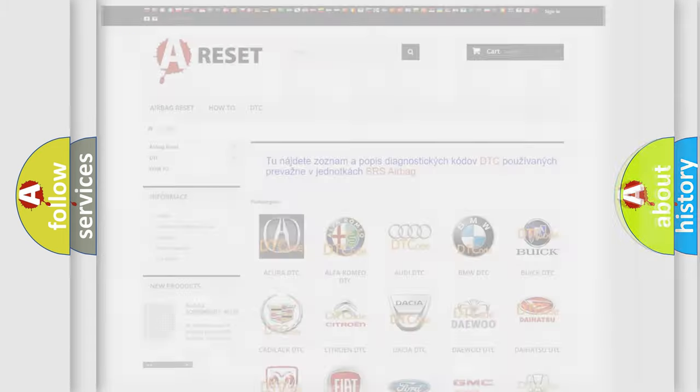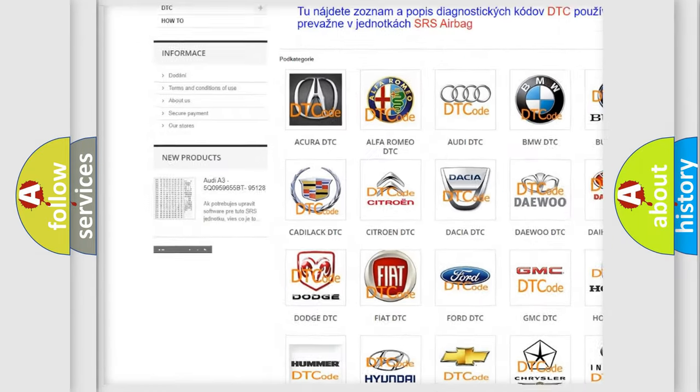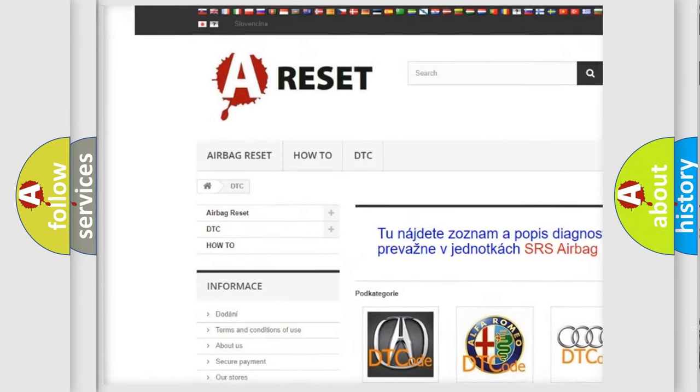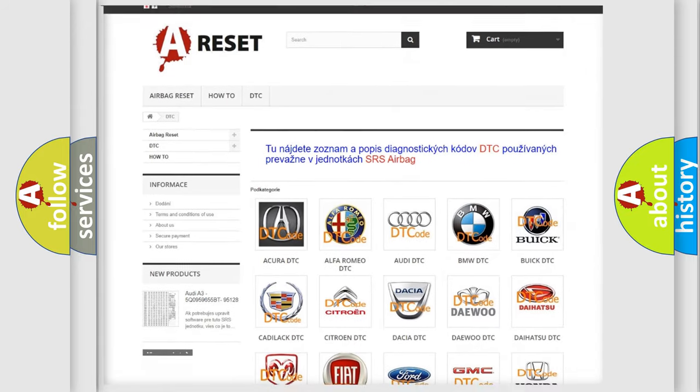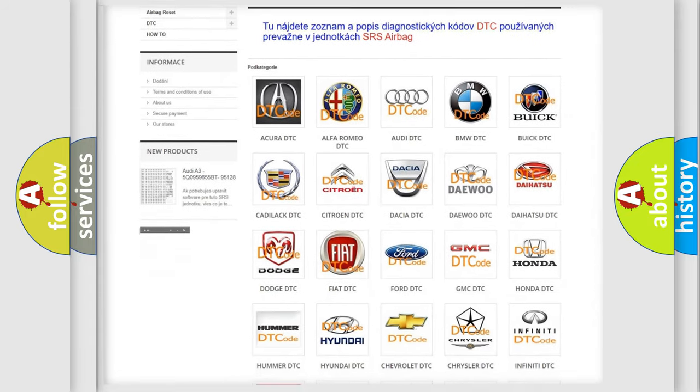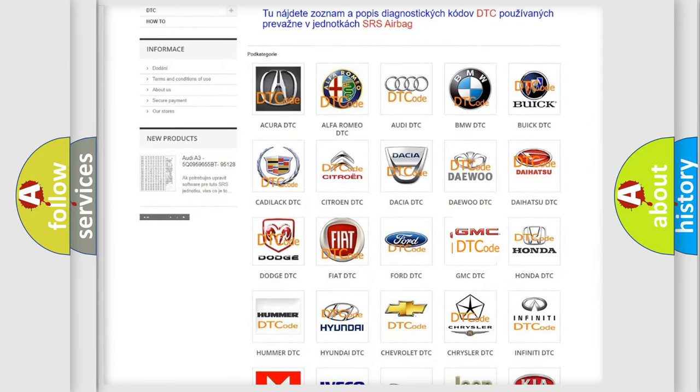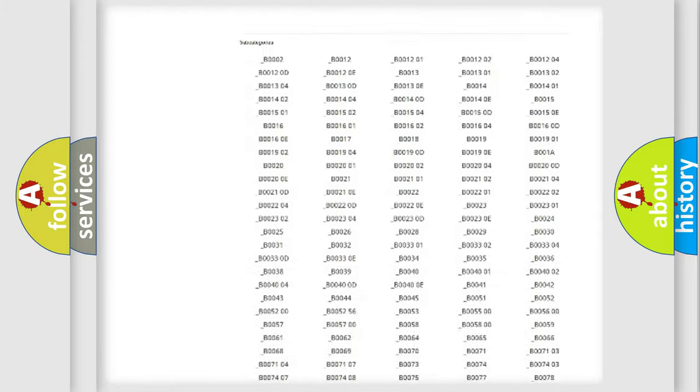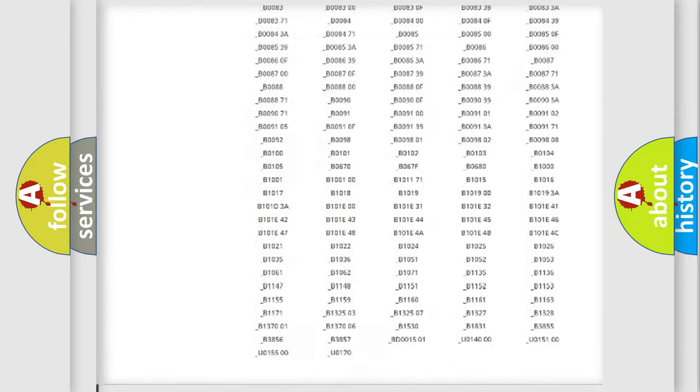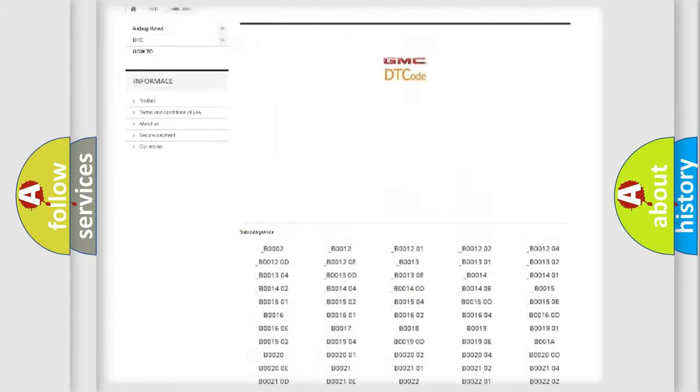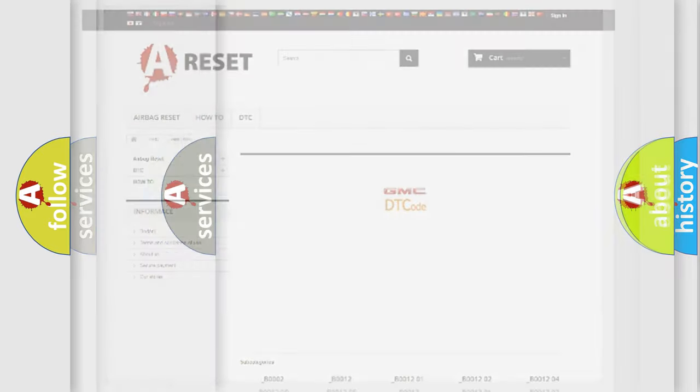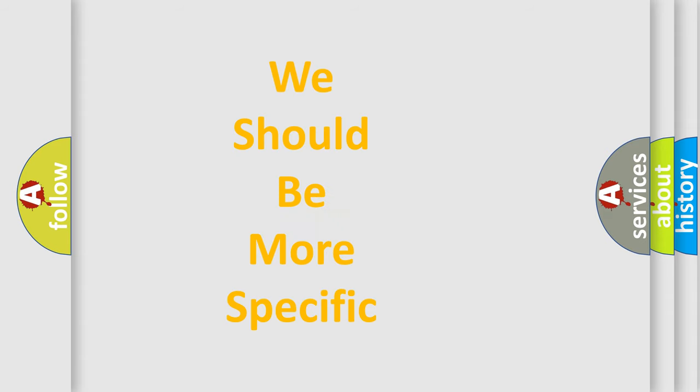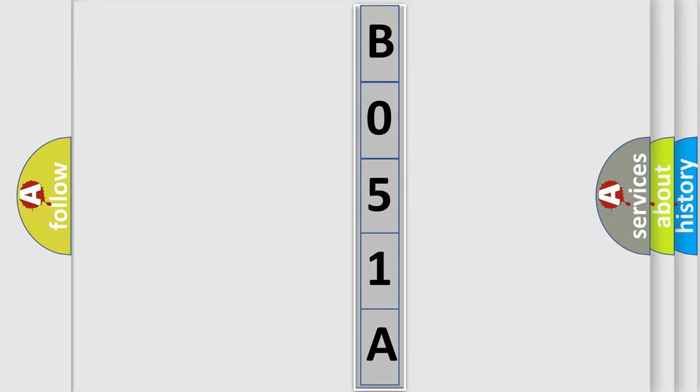Our website airbagreset.sk produces useful videos for you. You do not have to go through the OBD2 protocol anymore to know how to troubleshoot any car breakdown. You will find all the diagnostic codes that can be diagnosed in GMC vehicles, and many other useful things. The following demonstration will help you look into the world of software for car control units.